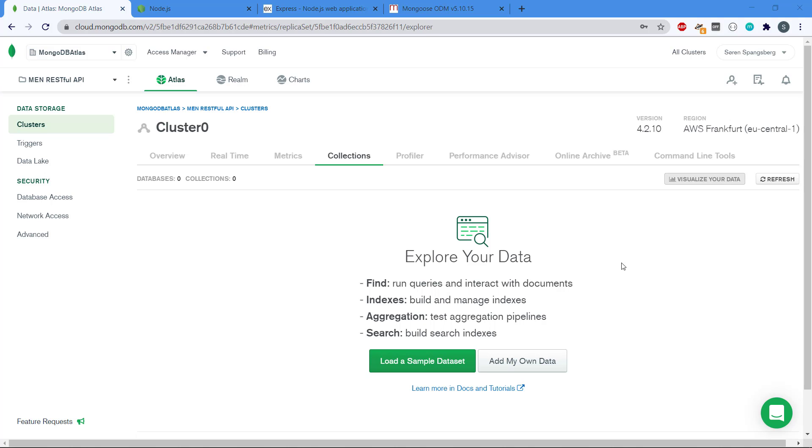Hey there and welcome back to the video series about RESTful APIs using the MEAN stack: MongoDB, Express, and Node.js.